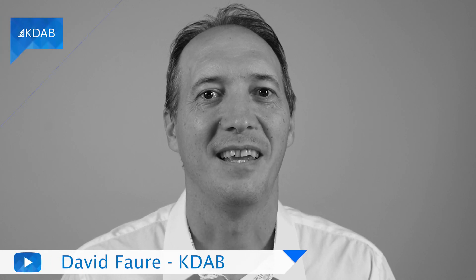My name is David Foer and I work for KIDAB. In this video I want to show you how to style widgets using stylesheets.